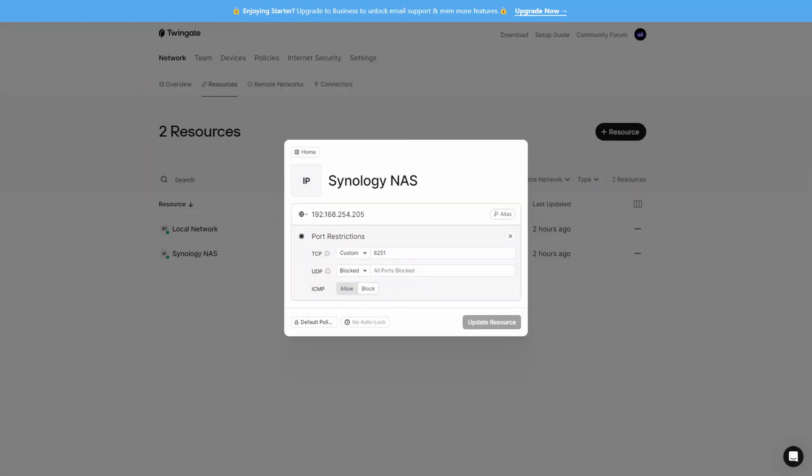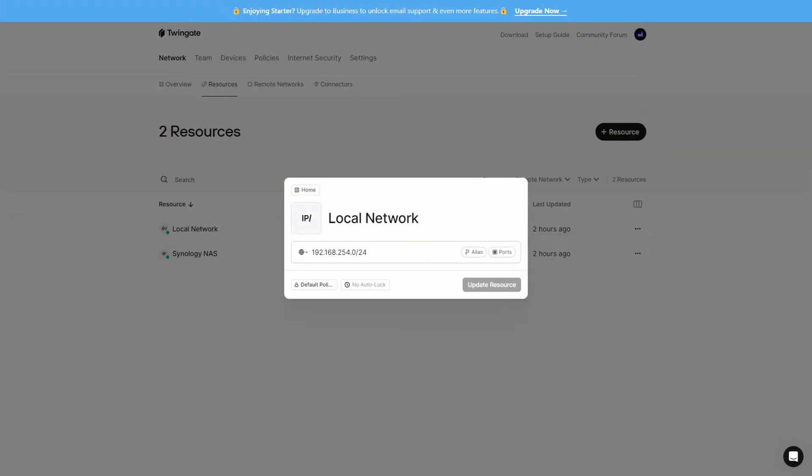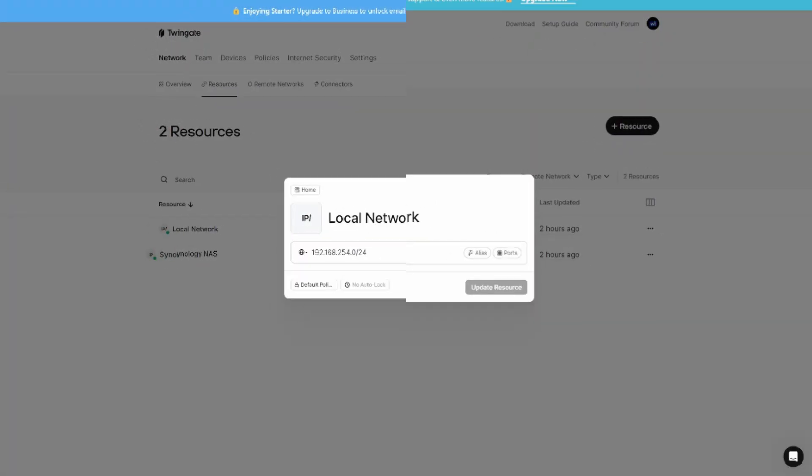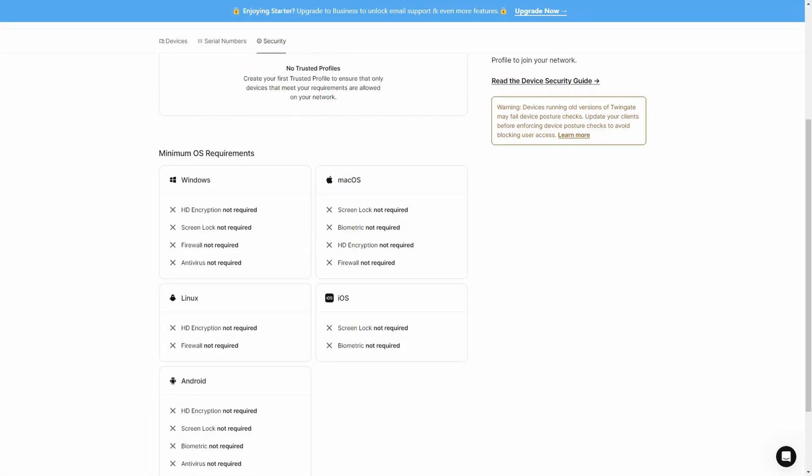TwinGate might just be the VPN replacement that you didn't know you need, but you don't have to believe me. Just hear me out. How about limiting traffic down to individual devices on specific ports for specific users? Want to expose everything? Set up access for your entire subnet and everything will be accessible. What about ensuring client devices have certain security requirements before connecting? Can your VPN do that?